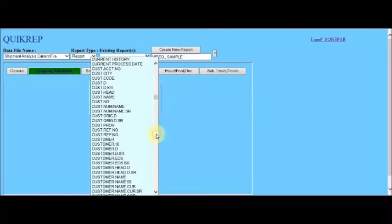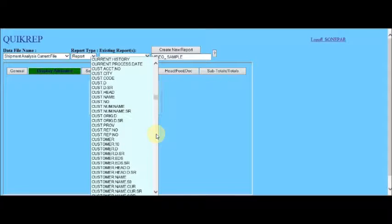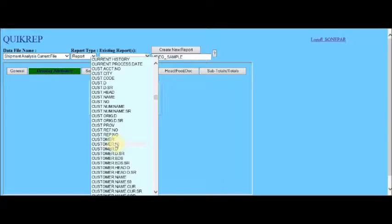And there are various fields or attributes that could be used for customer. We're going to select customer 10, which means the first 10 characters of the branch name.